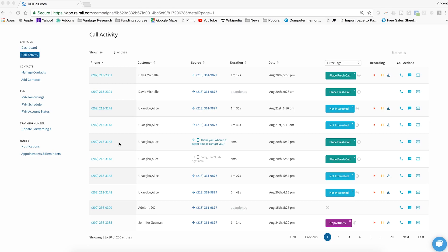The call activity screen, which is where you're going to spend most of your time when you're in REI Rail, gives you the ability to see incoming calls and texts, outbound as well, between your prospects and you and your team. It will also give you the ability to tag that call and let you know what the appropriate follow-up is based on how the call went.